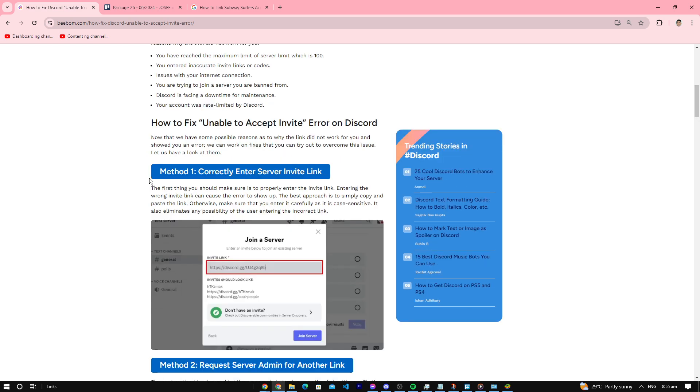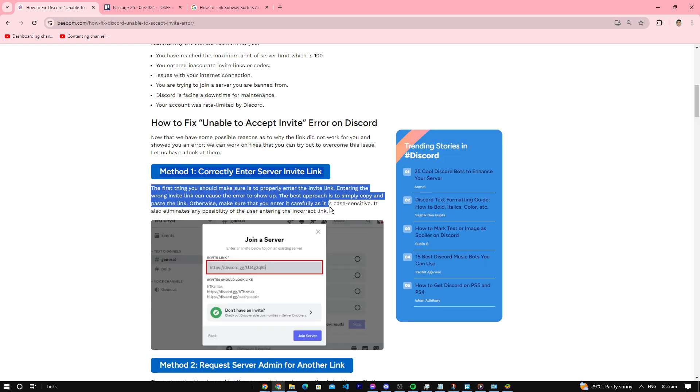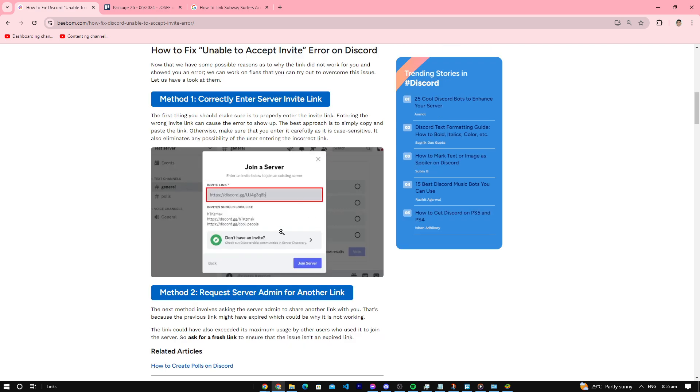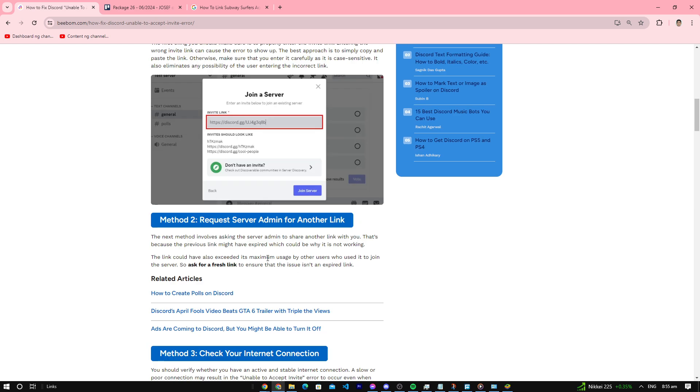Method one: check if it's the correct invite link. Make sure it's correct. If it's not, double check it again then put it back in. That may help solve it.